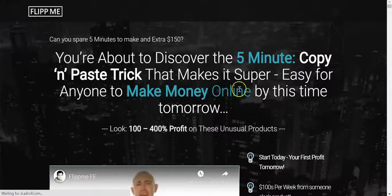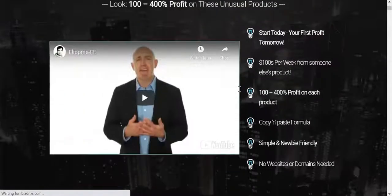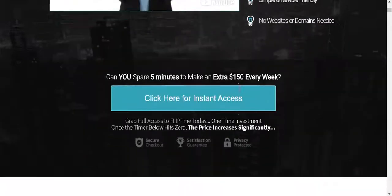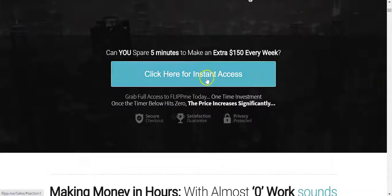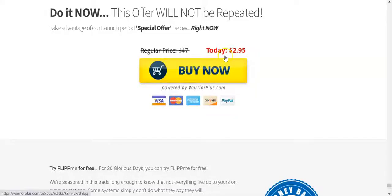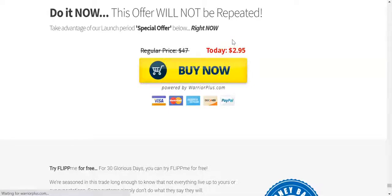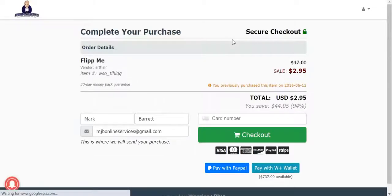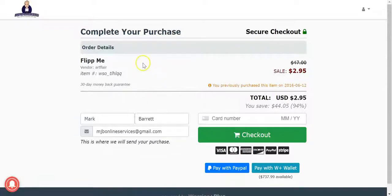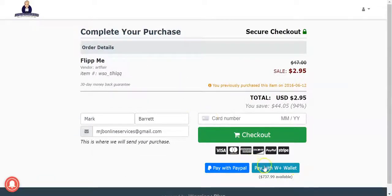All right so the sales page is still looking good. What we want to do is click the buy button. $2.95, that's a good little front end price. And it's all good.